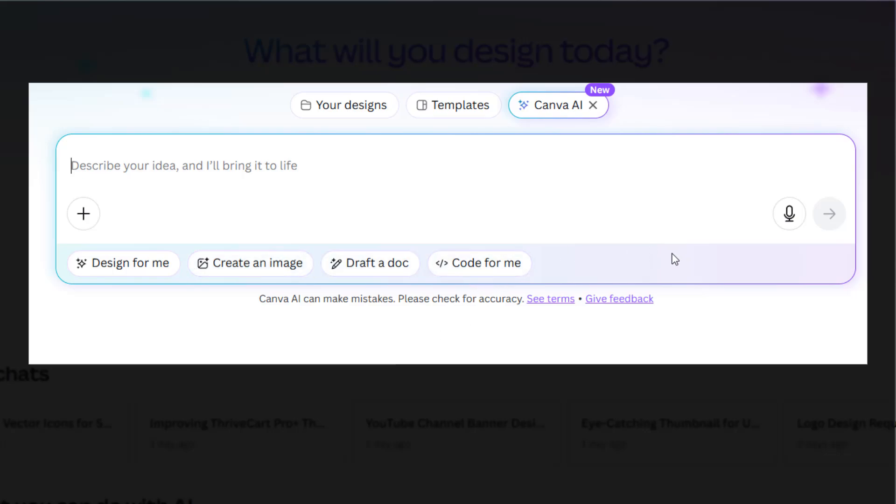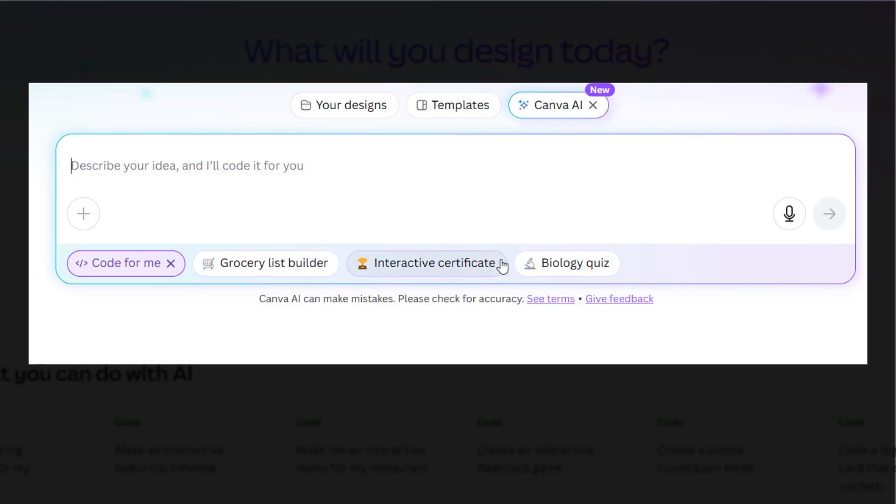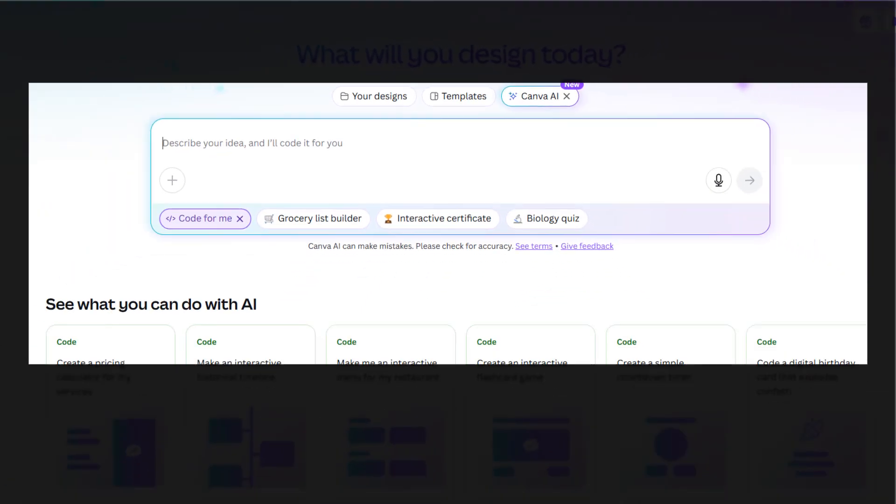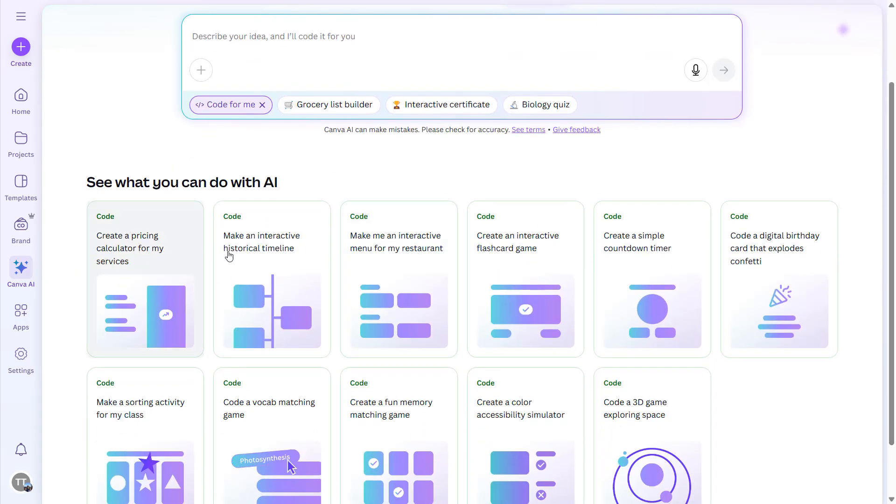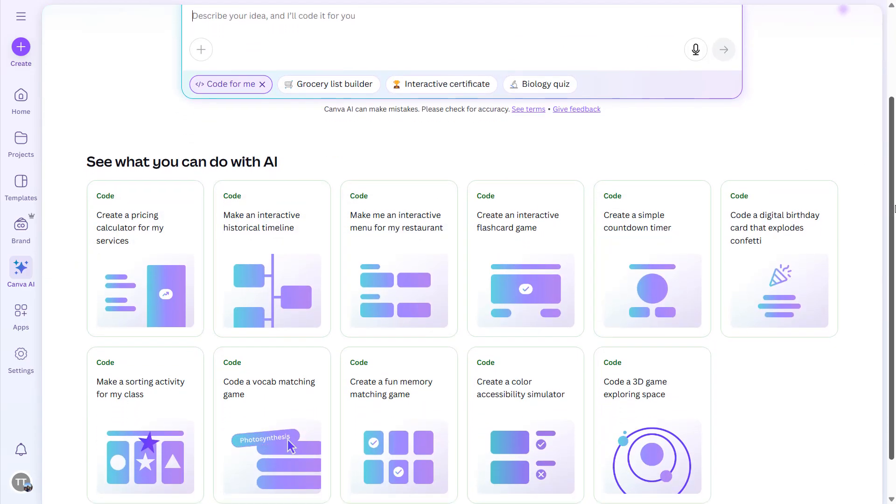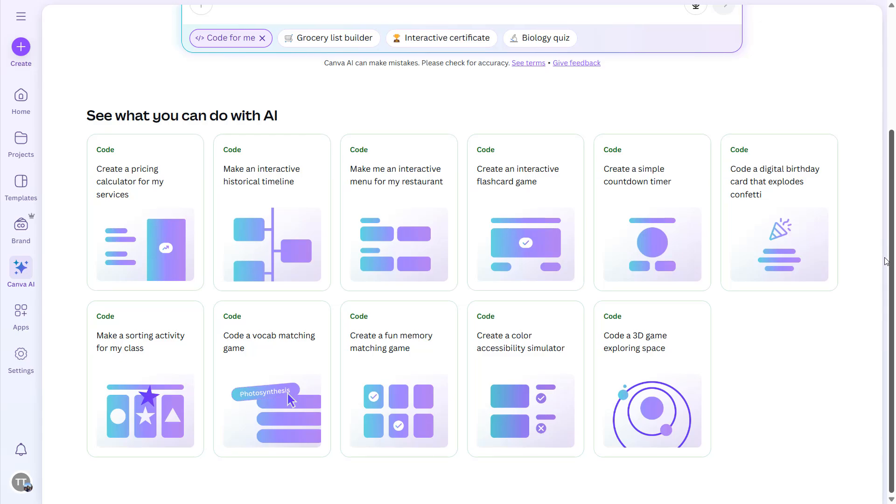If I click on Code for Me, here are the options that I get: Grocery List Builder, Interactive Certificate, Biology Quiz. And this is what you can do with Canva Code: create a pricing calculator for my services, make an interactive historical timeline, or make me an interactive menu for my restaurant.